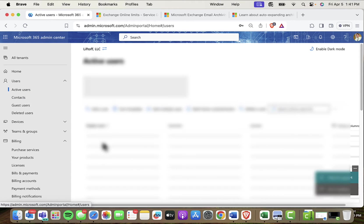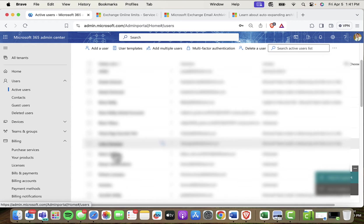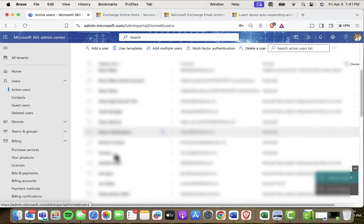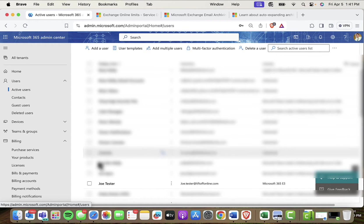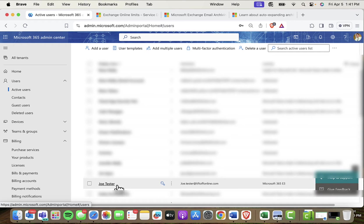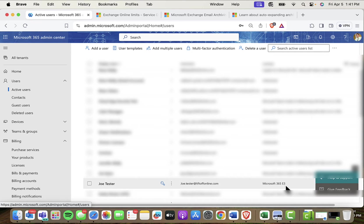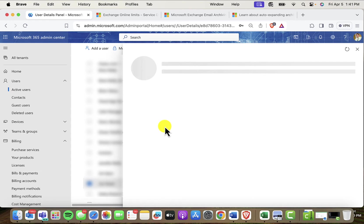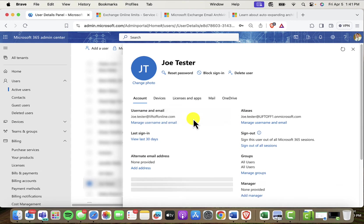Moving up to active users, let's identify the person for whom we'd like to enable the archive. So my guy is Joe Tester here. I can see that he's got an E3, a Microsoft E3. I'll go ahead and click Joe Tester here.